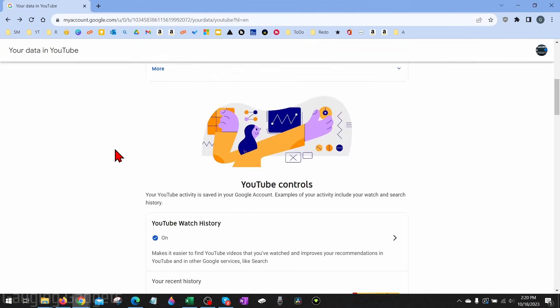Once you get here, scroll down and you'll see YouTube controls here, and what we're looking for is YouTube watch history. As you can see, they say that this makes it easier for YouTube to find videos that you've watched and improve your recommendations.